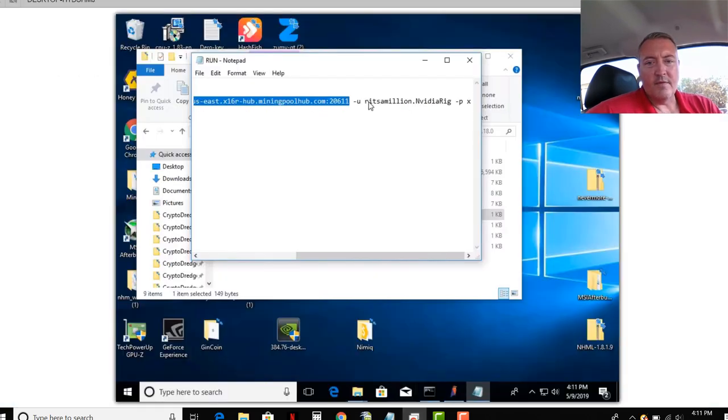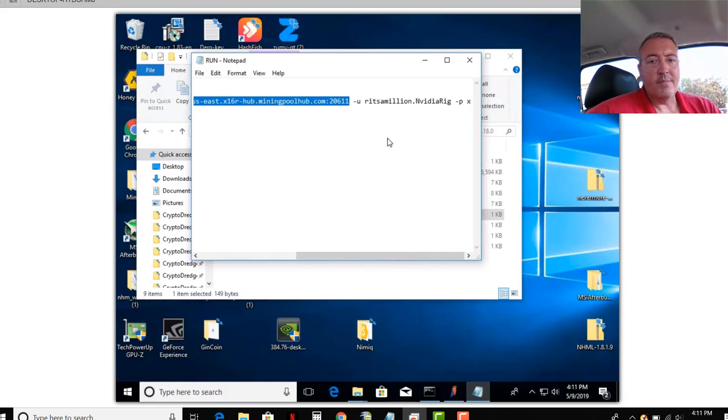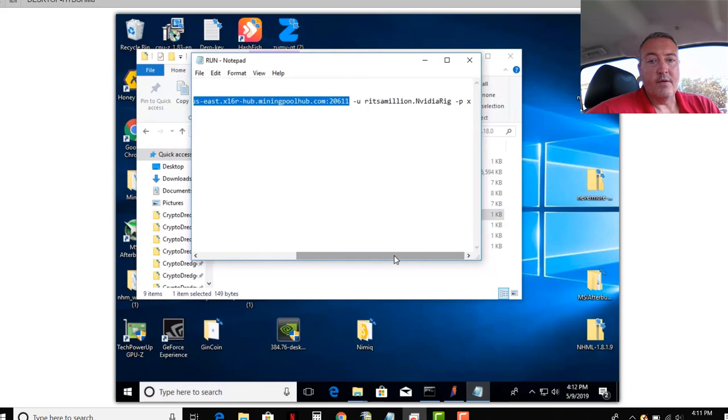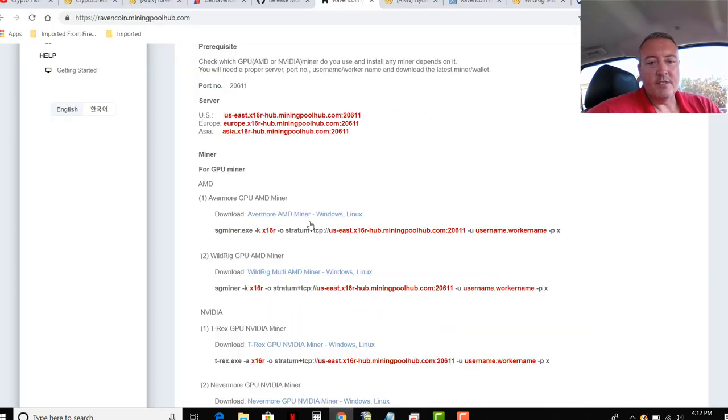So like Ritzamillion, say your username is Pepe. It would be Pepe.NVIDIARig. And that would be all you needed. You don't need a wallet address. Only time you would need a wallet address is when you're cashing out.